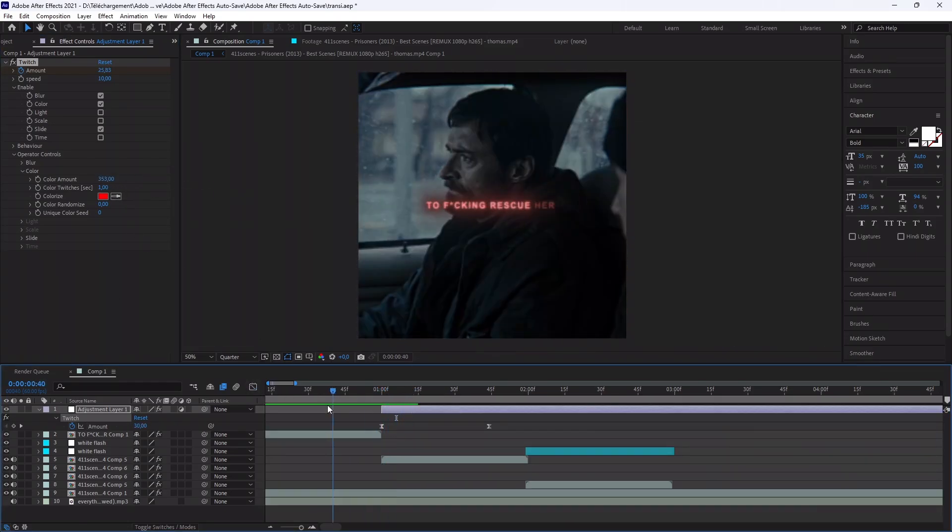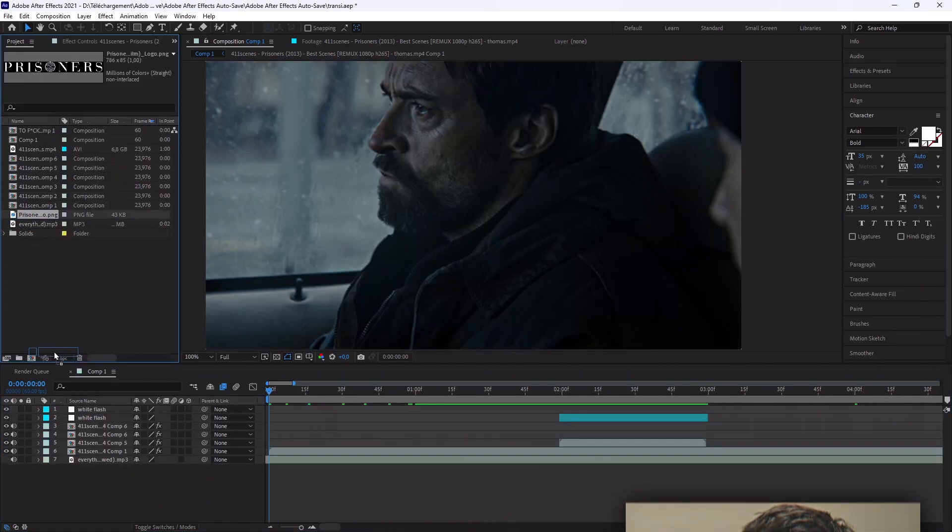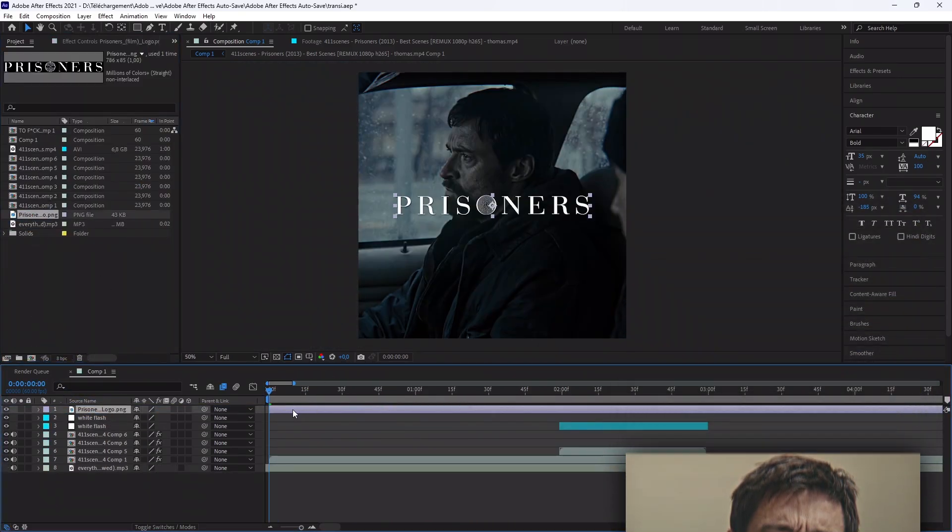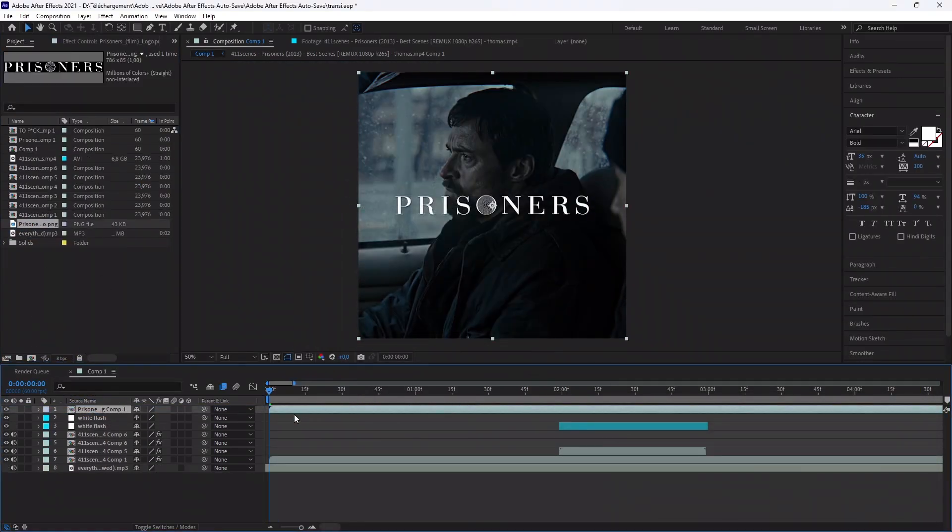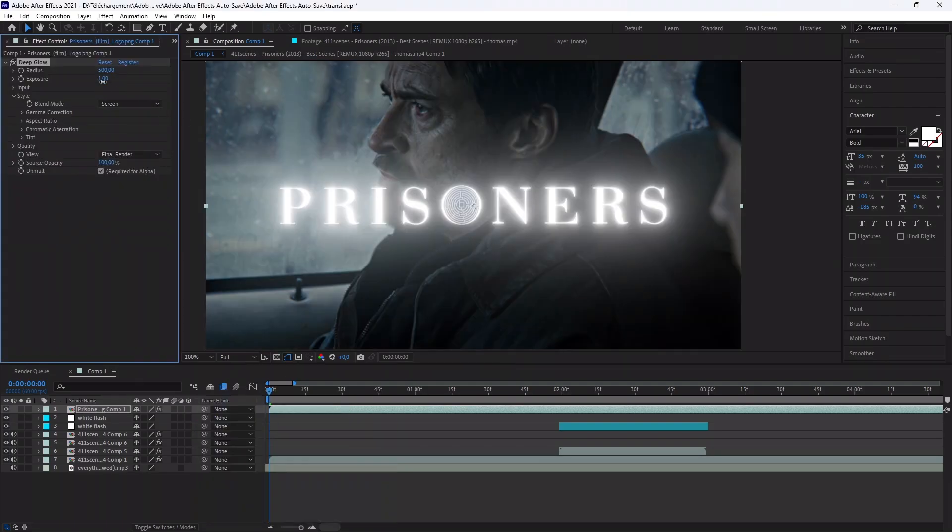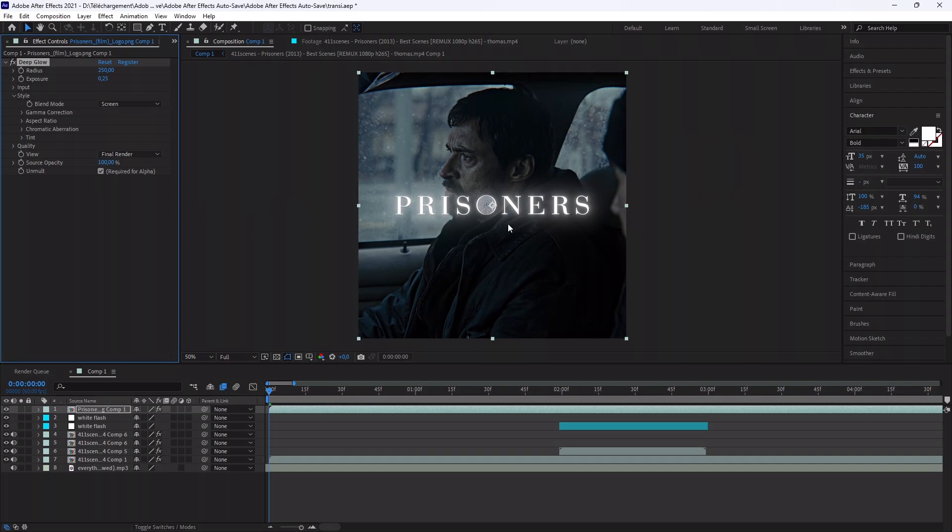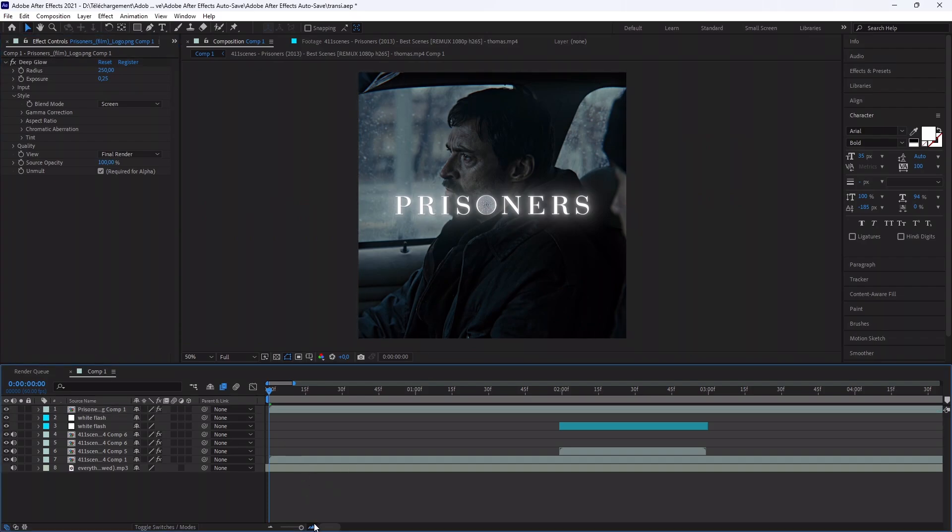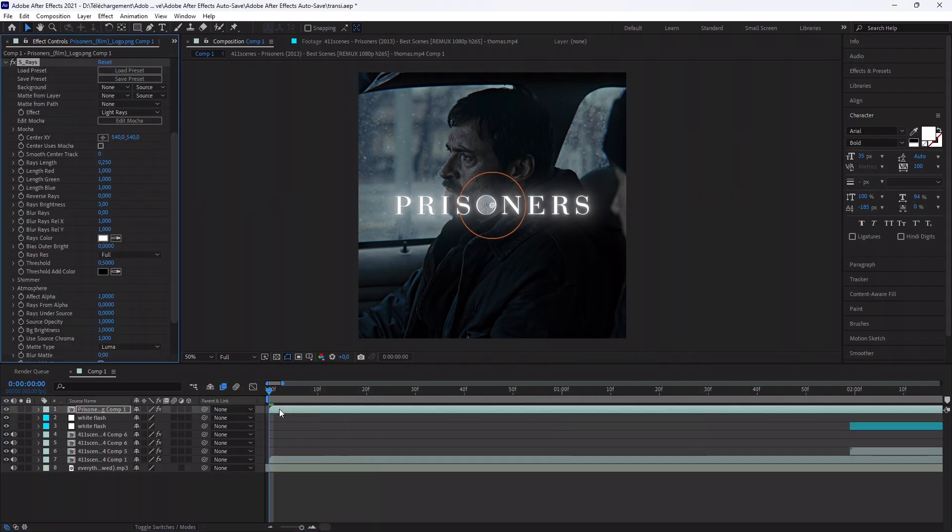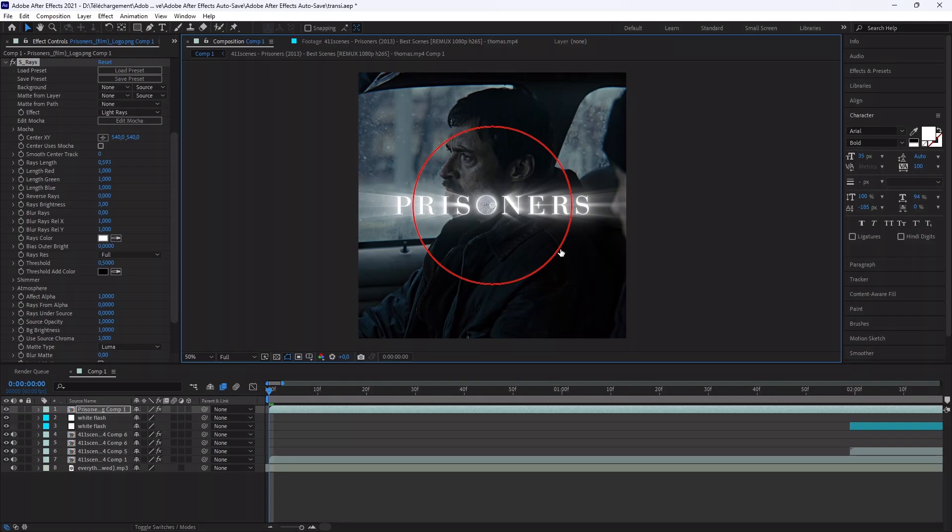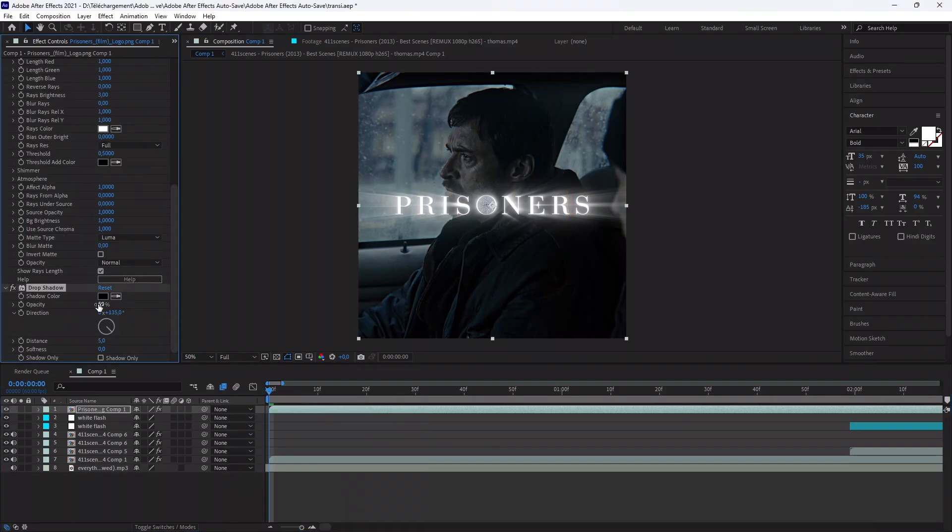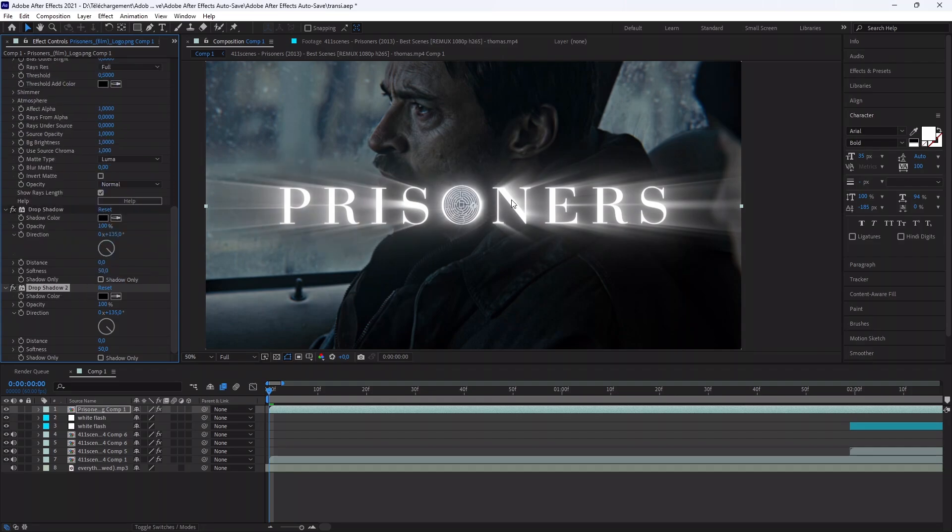The last part, it's about the logo animation. First import your logo and pre-compose it. Add a Deep Glow and copy my settings. Now add the effect what says Raise and copy again my settings. Then add a Drop Shadow and copy my settings again and again.